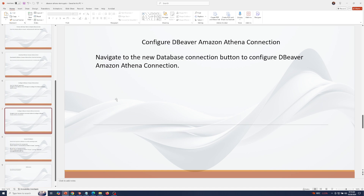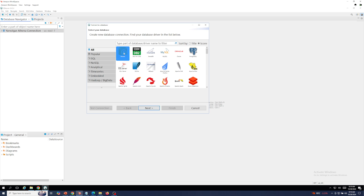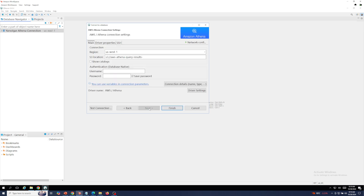Next, navigate to the new database connection button to configure the dBeaver Amazon Athena connection. In the dBeaver application in the upper left-hand corner, click the new database connection button, select Athena, and click next. In this dialog box, provide the region you're connecting to where your data is hosted, the S3 location where your query results will be stored, and in the authentication section supply an access key for username. For password, supply a secret key. You need to have an IAM user or role with associated access keys.